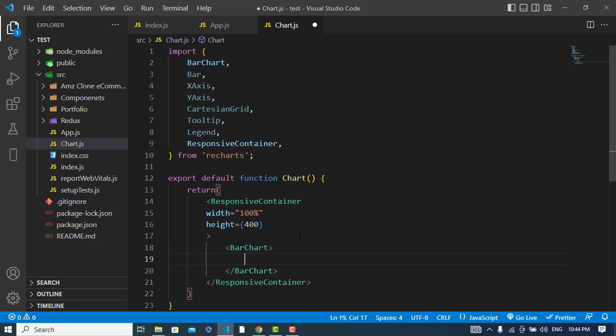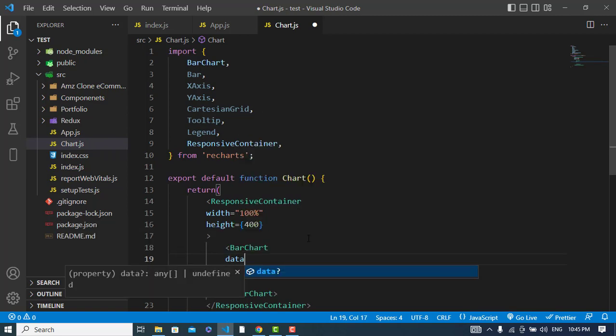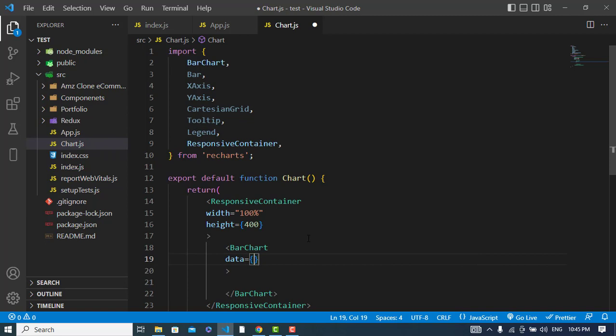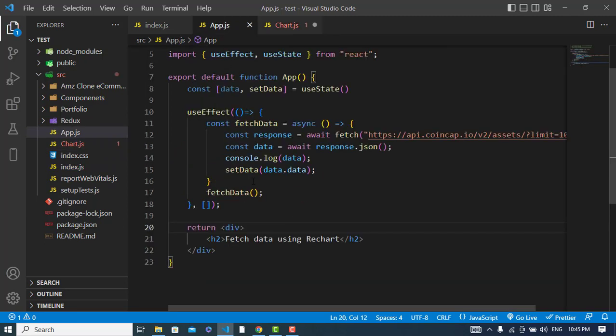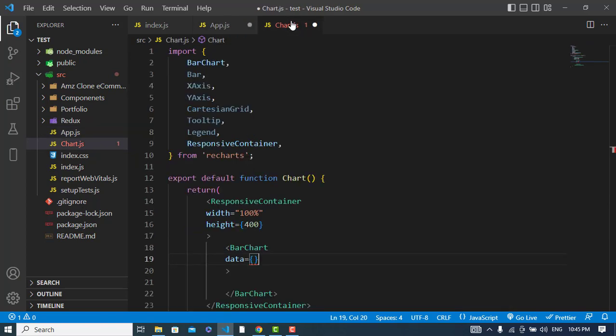To this I will pass the children. The first one will be the BarChart. In the BarChart the property, the props of this - the data we should pass the data to this. Right now I will pass the data from App.js. First I will import Chart component.